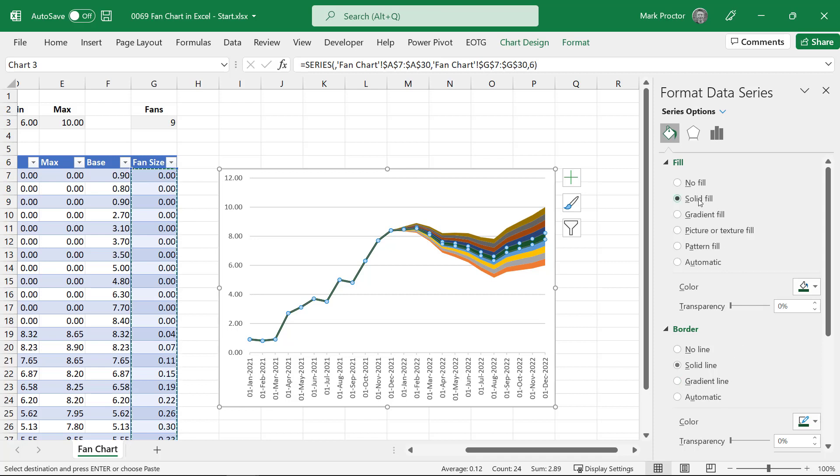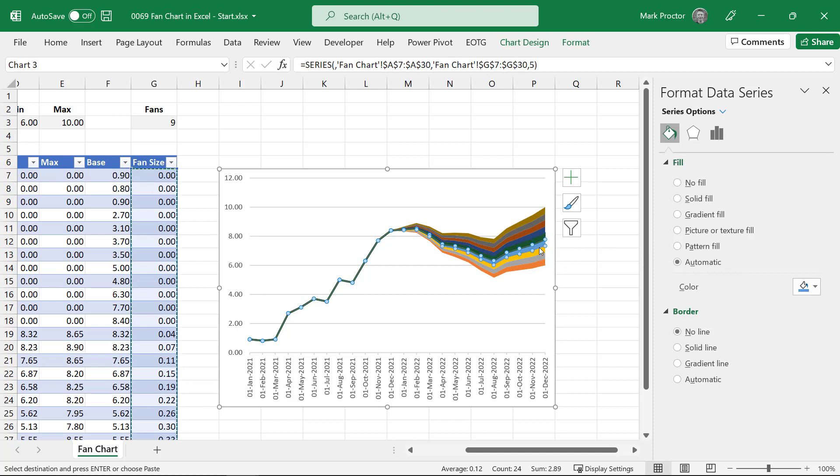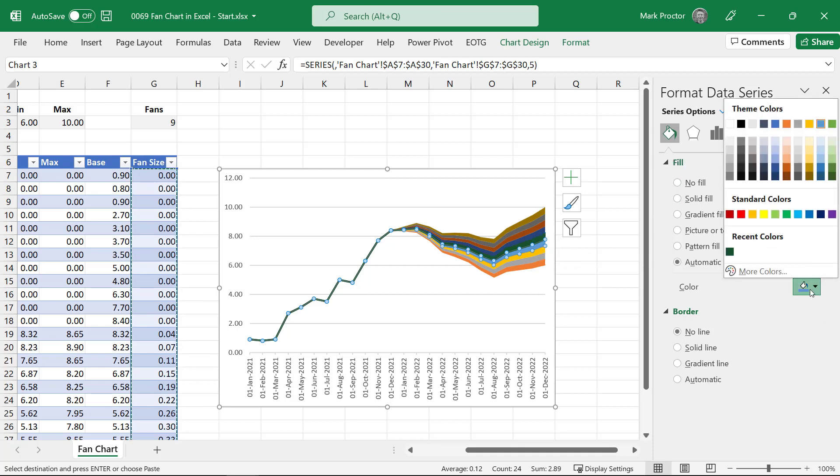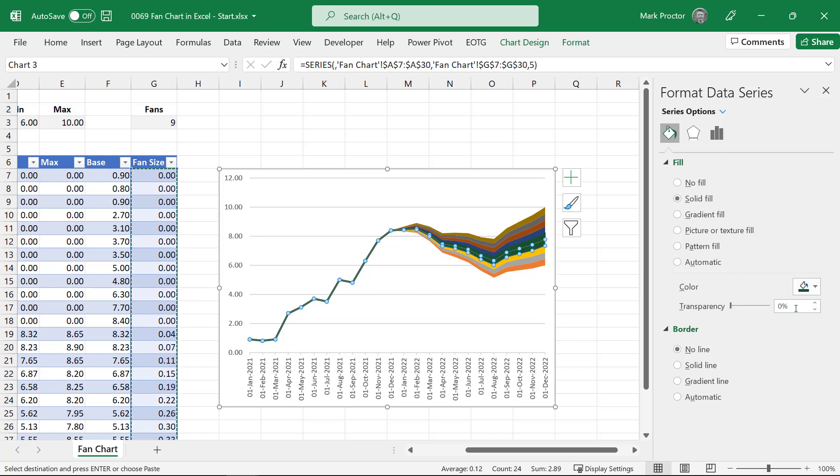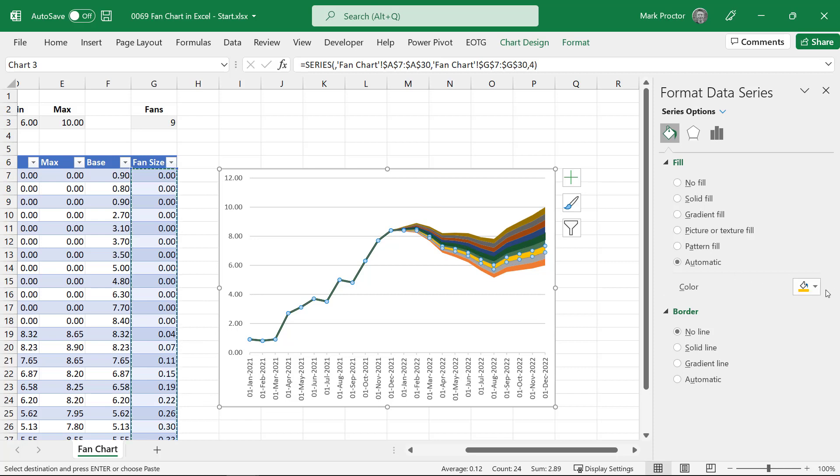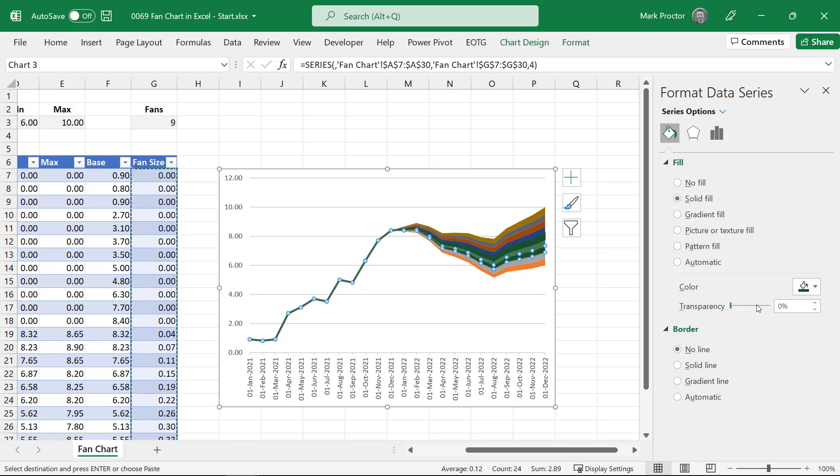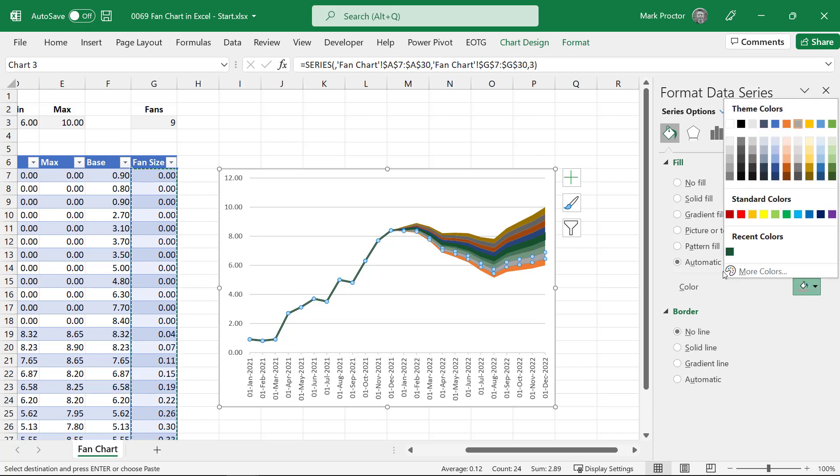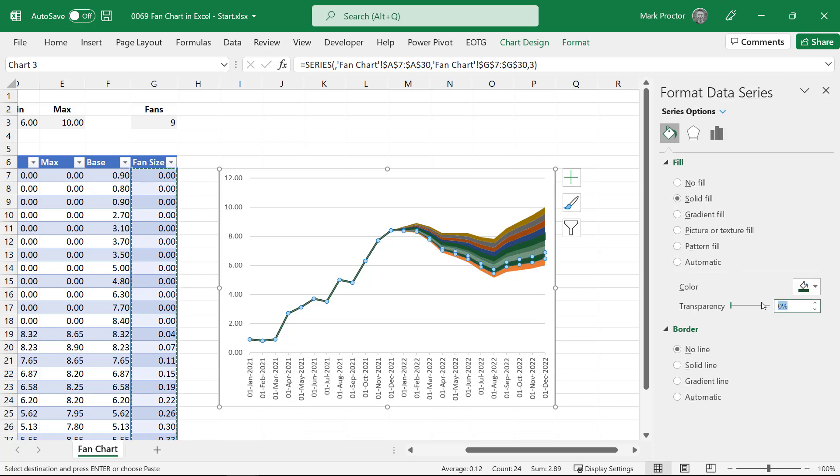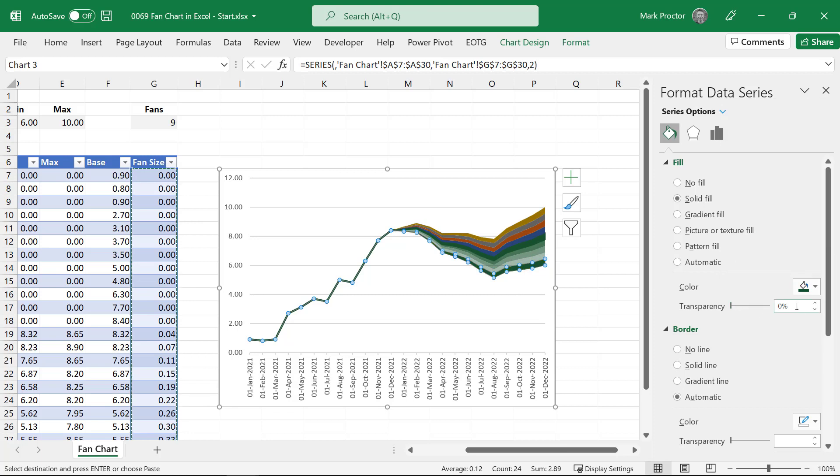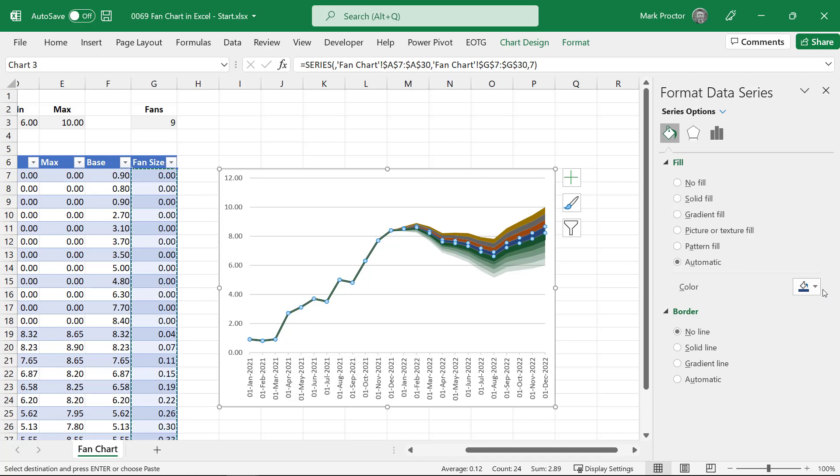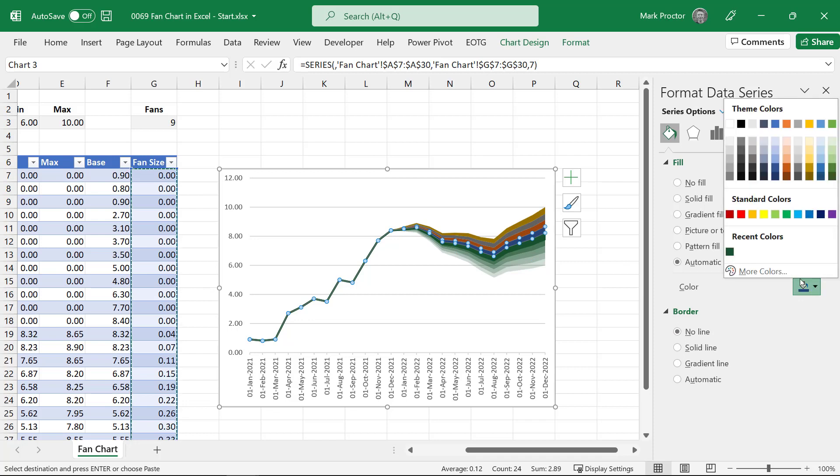Next, I can format the fans using the same colour by increasing the level of transparency. So the next fan will be the same colour with 20% transparency. And the next one, same colour, 40%. And the last one is 80%. And then we need to do the same using the values above.